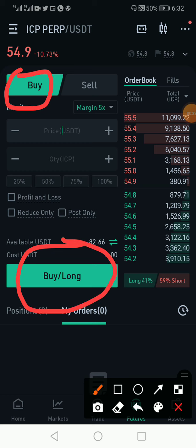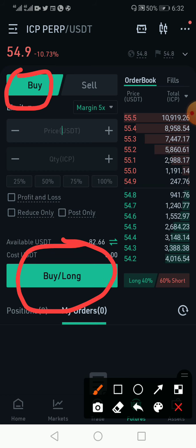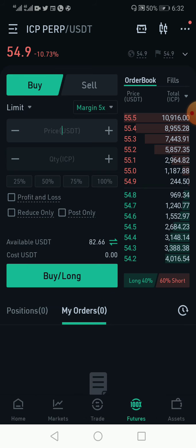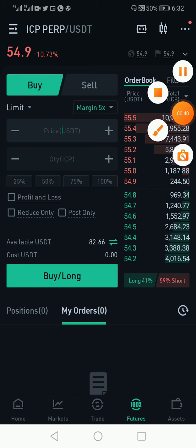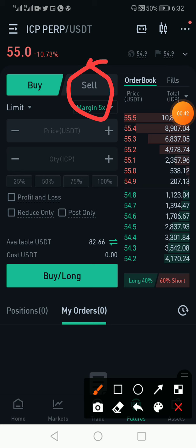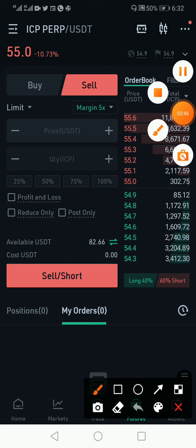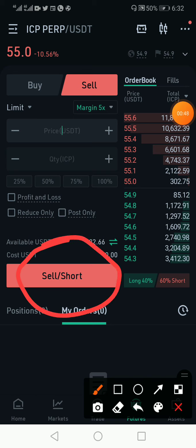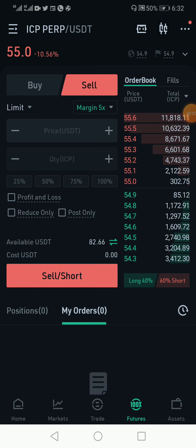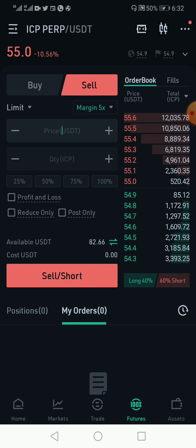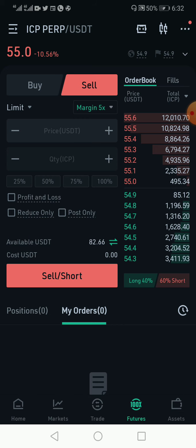Longing means you are predicting that the price of the asset will be going higher, or you can decide to short the markets — that is, predicting that the markets will continue to fall. So when you are trading futures it gives you an opportunity to speculate whether the price will increase or continue to decrease, which is also an opportunity for you to make money when the market is going up or when it is falling.